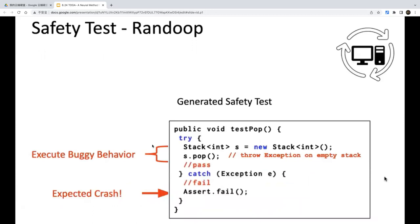Another type is the safety oracle, employed by tools that assume any non-crashing behavior is correct. For example, it asserts that an exception should not be raised when calling pop on an empty stack. If calling pop on an empty stack raises an exception, the test fails. If no exception is raised when one should be, that is a bug — this is the safety test oracle.